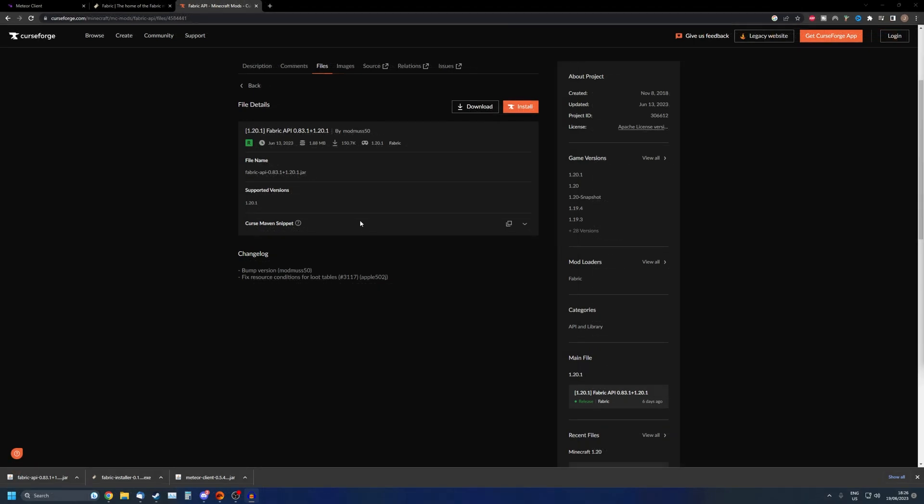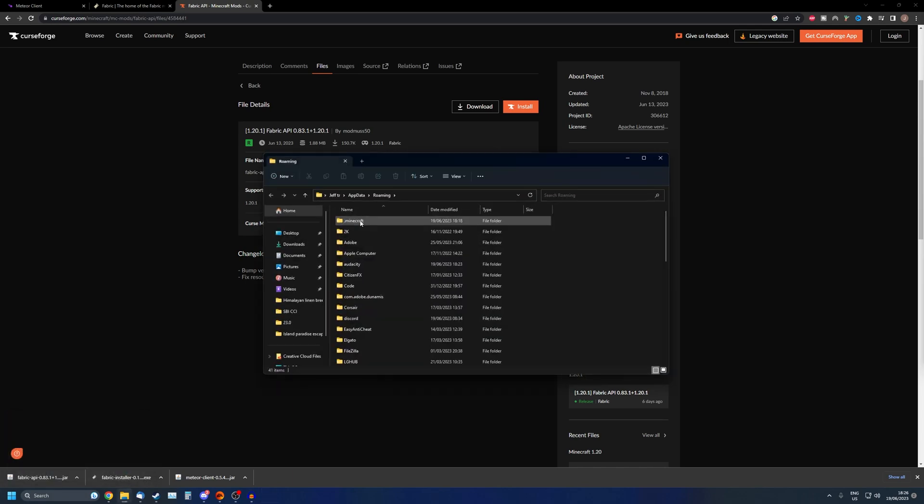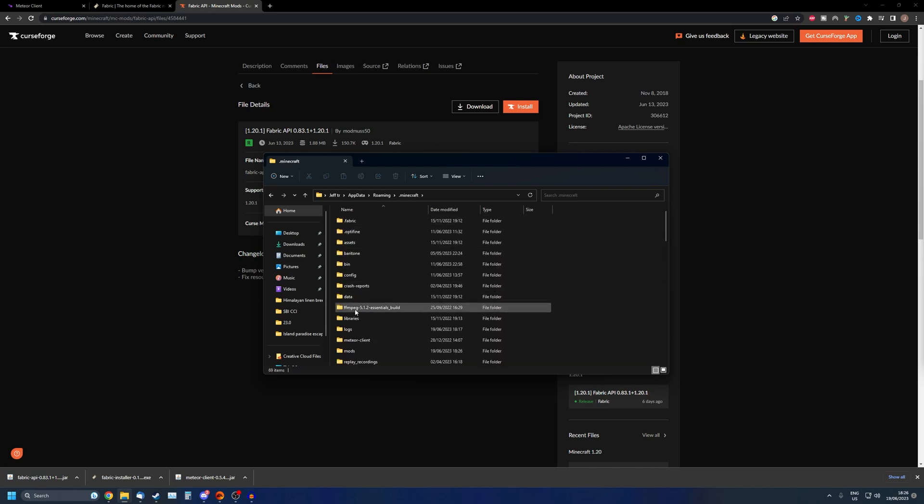Now that we've got everything downloaded and installed, we're going to press the Windows key and R together, write %appdata% and press Enter. Now we're going to open the folder .minecraft.